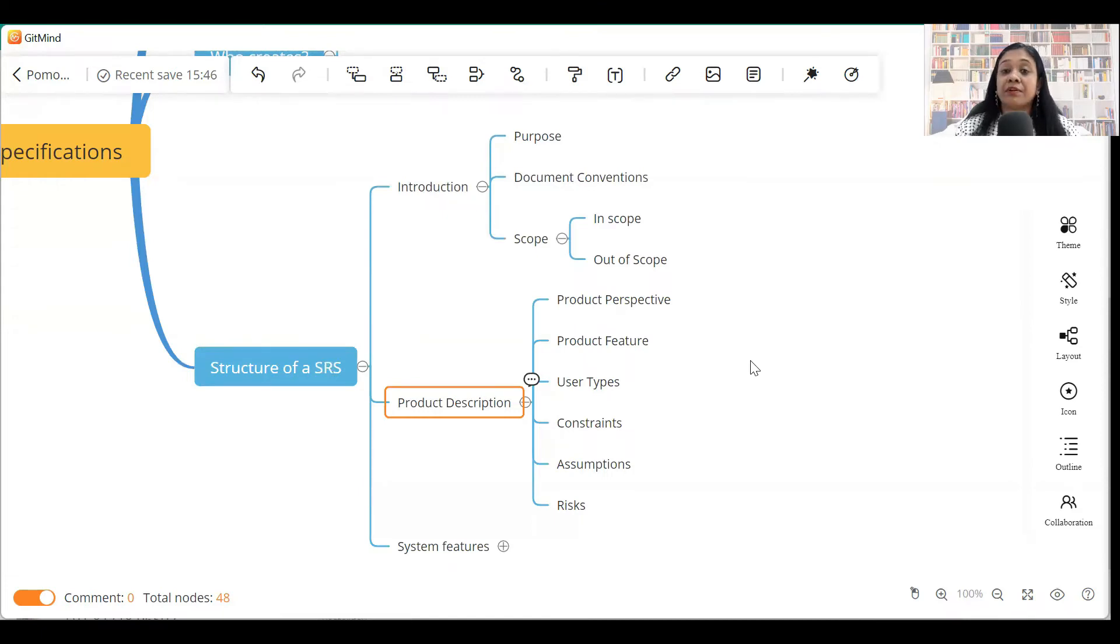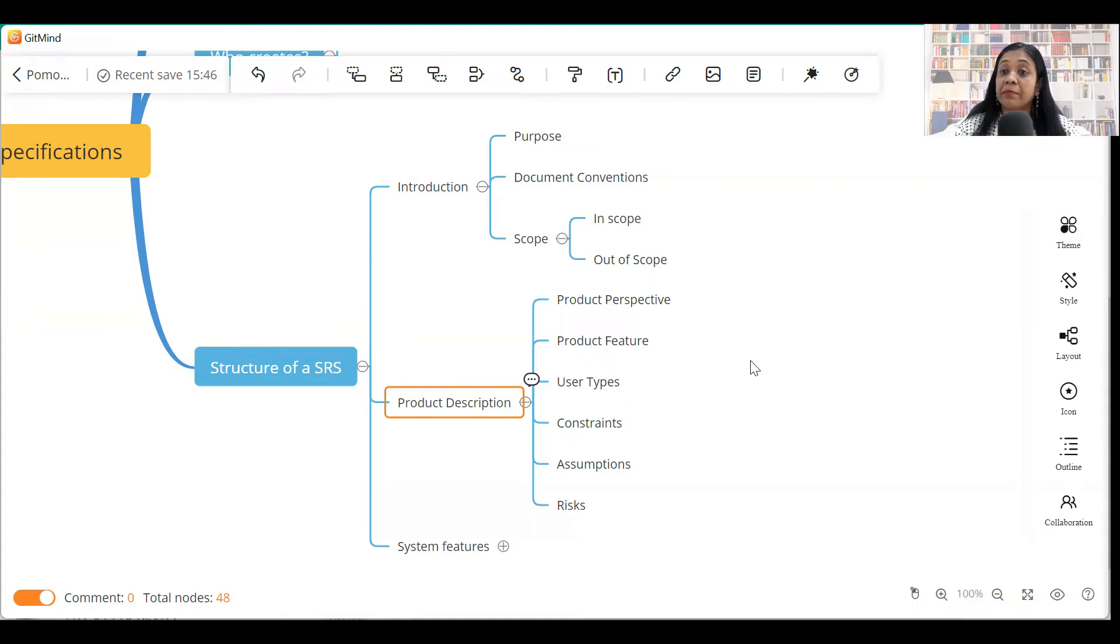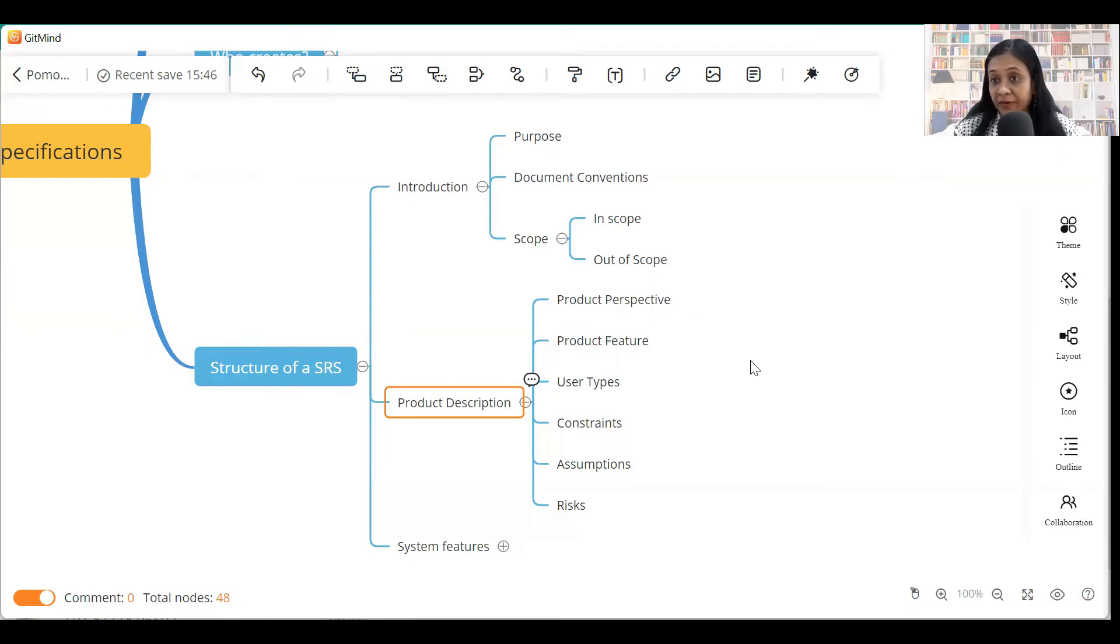Constraints - any particular constraints while developing this particular software can be listed in the constraint section. So, constraints can be business constraints, technical constraints, resource constraints. All of that can be listed in this section.